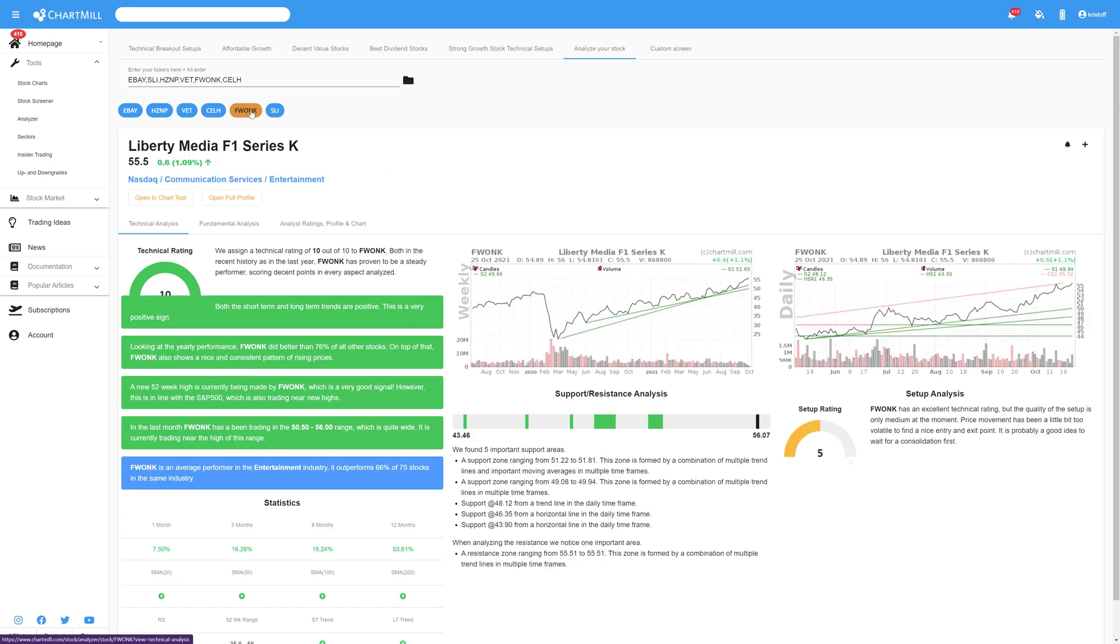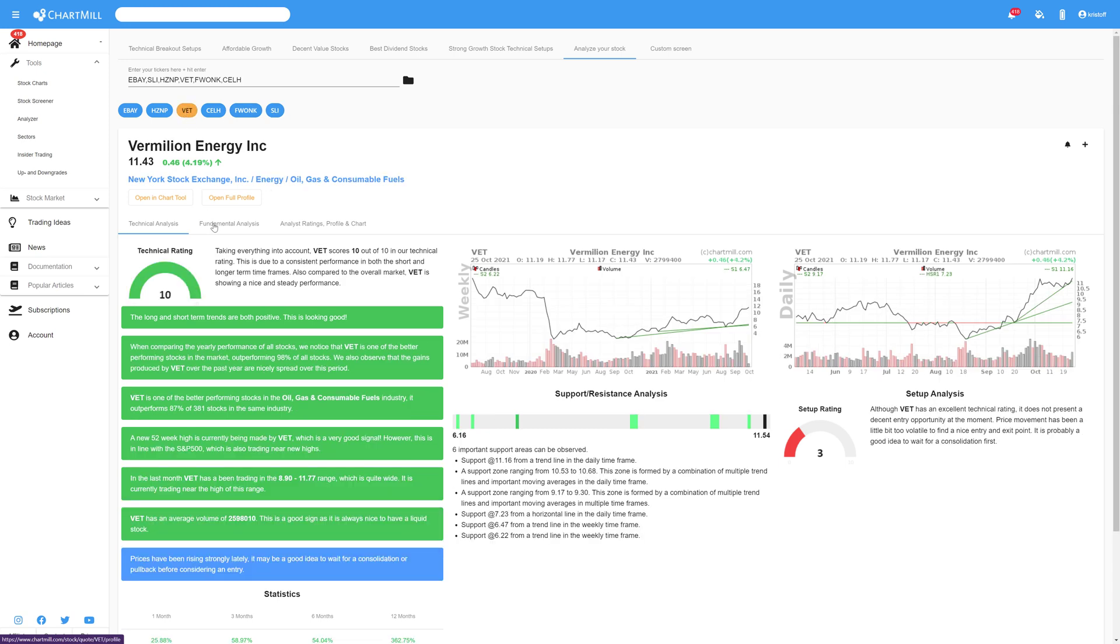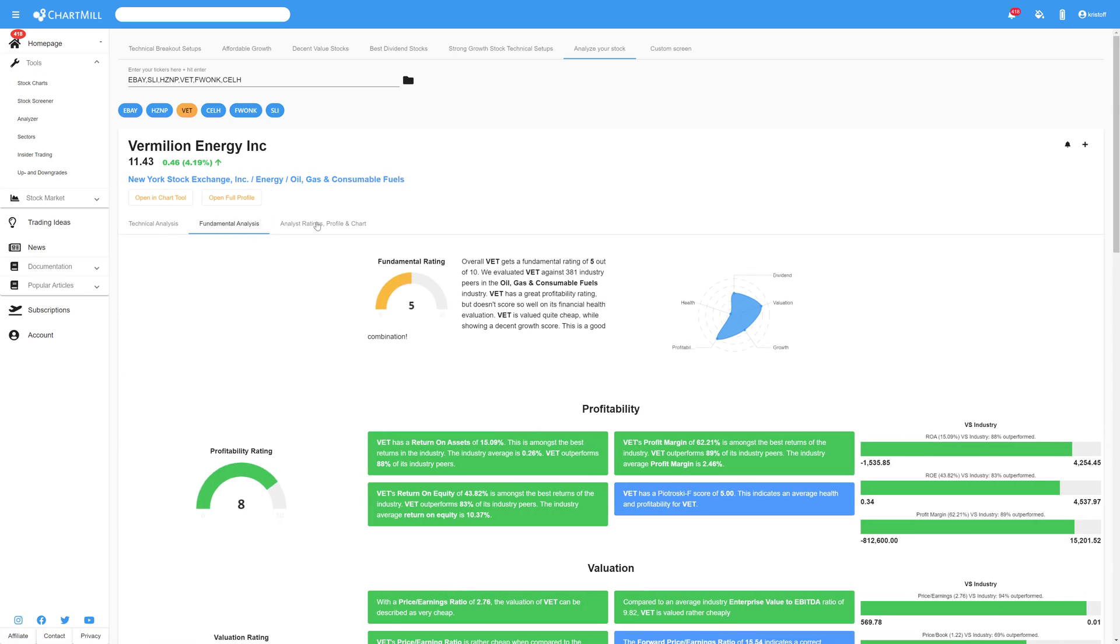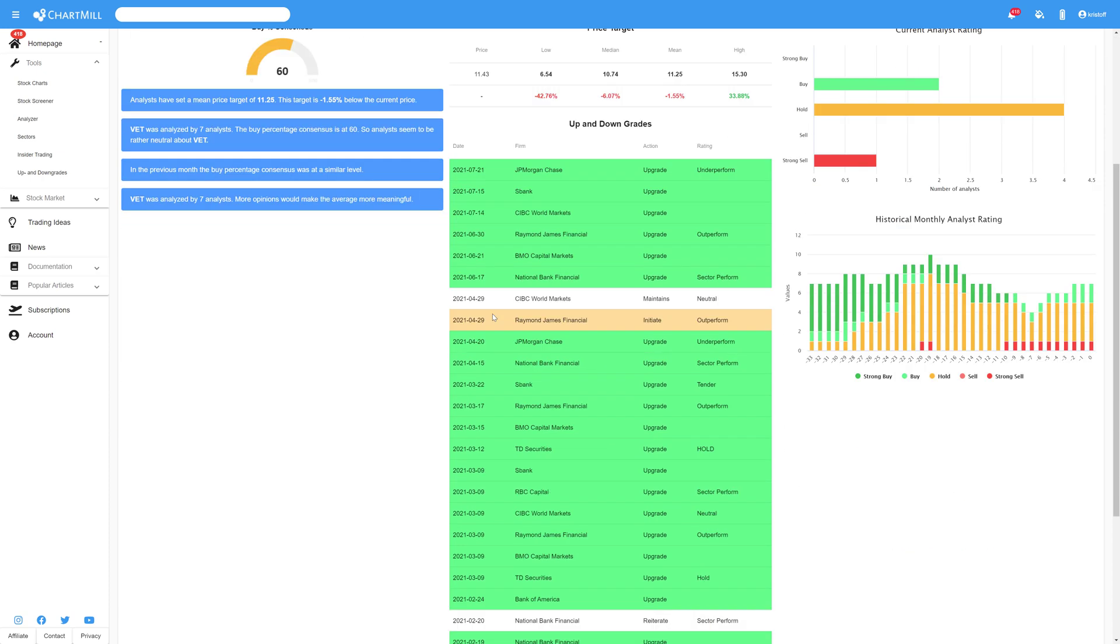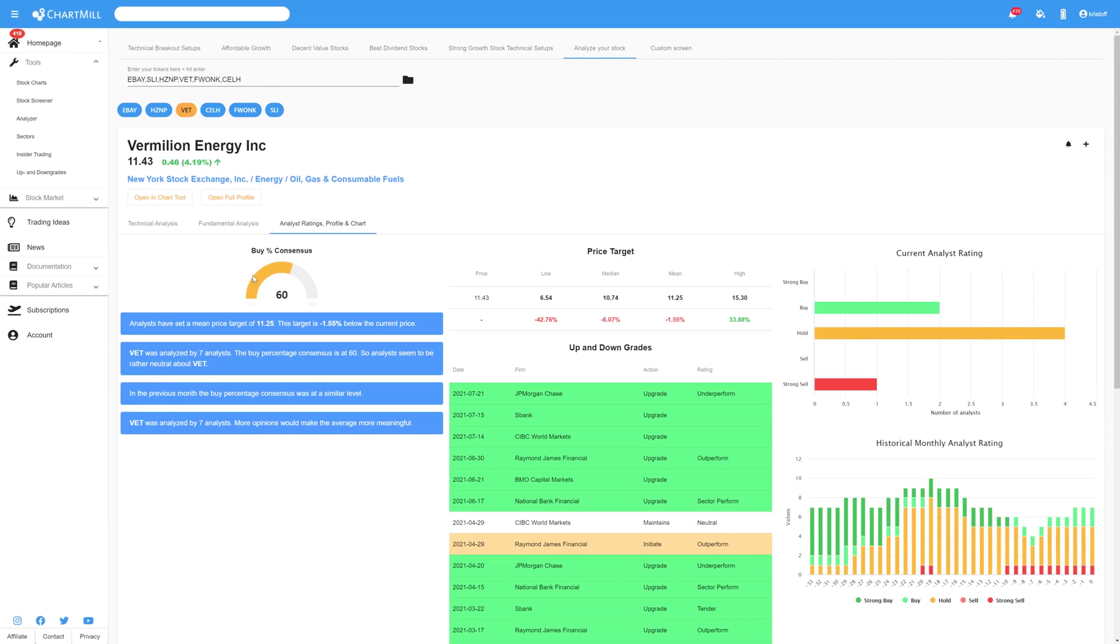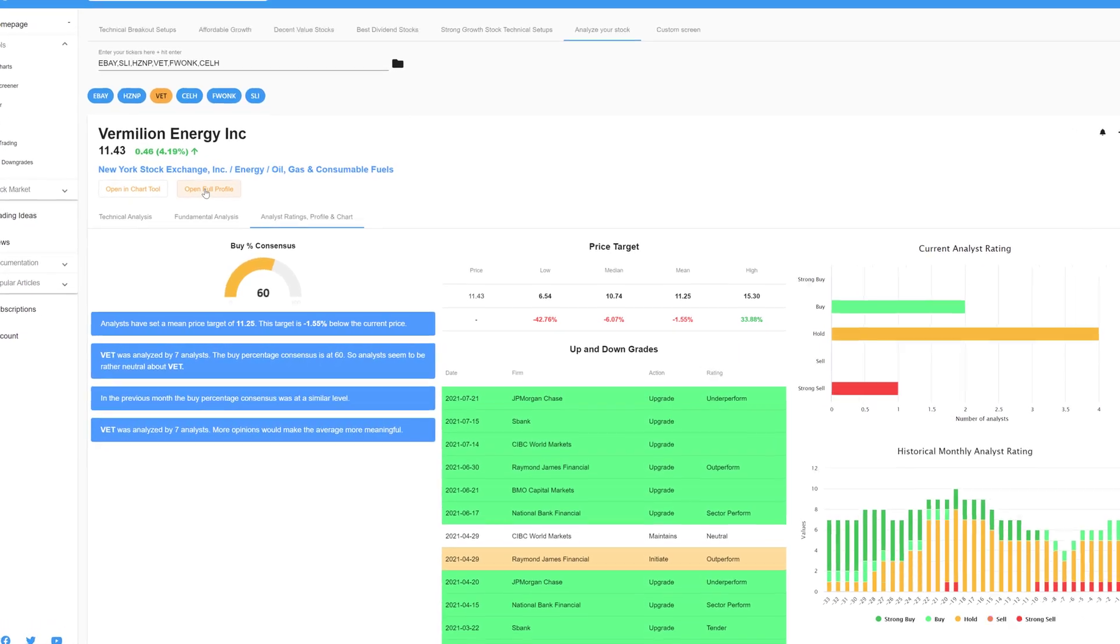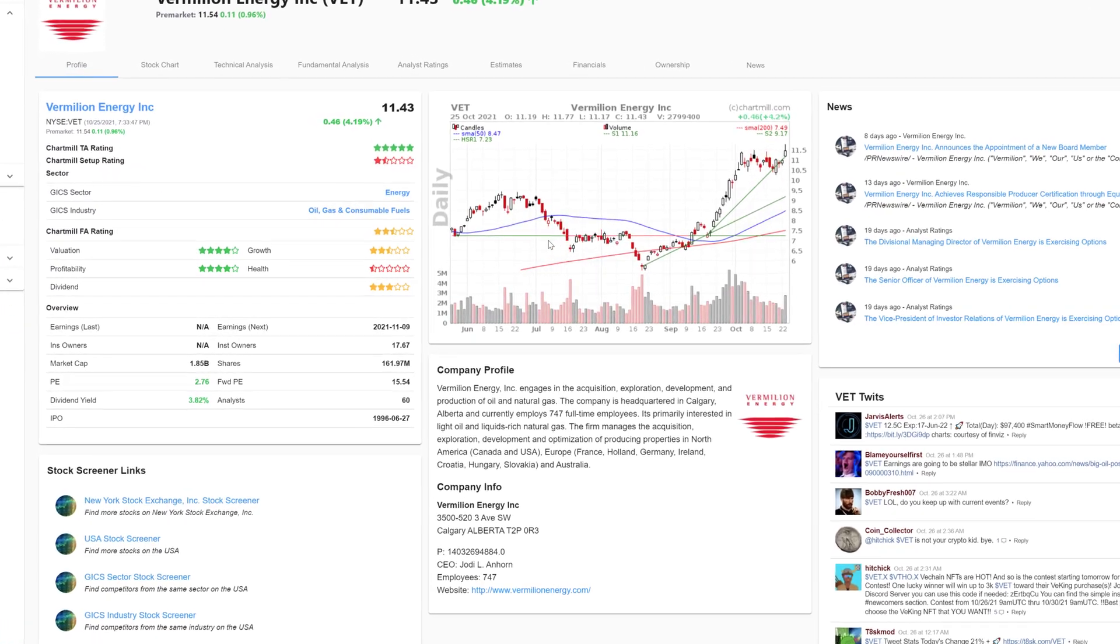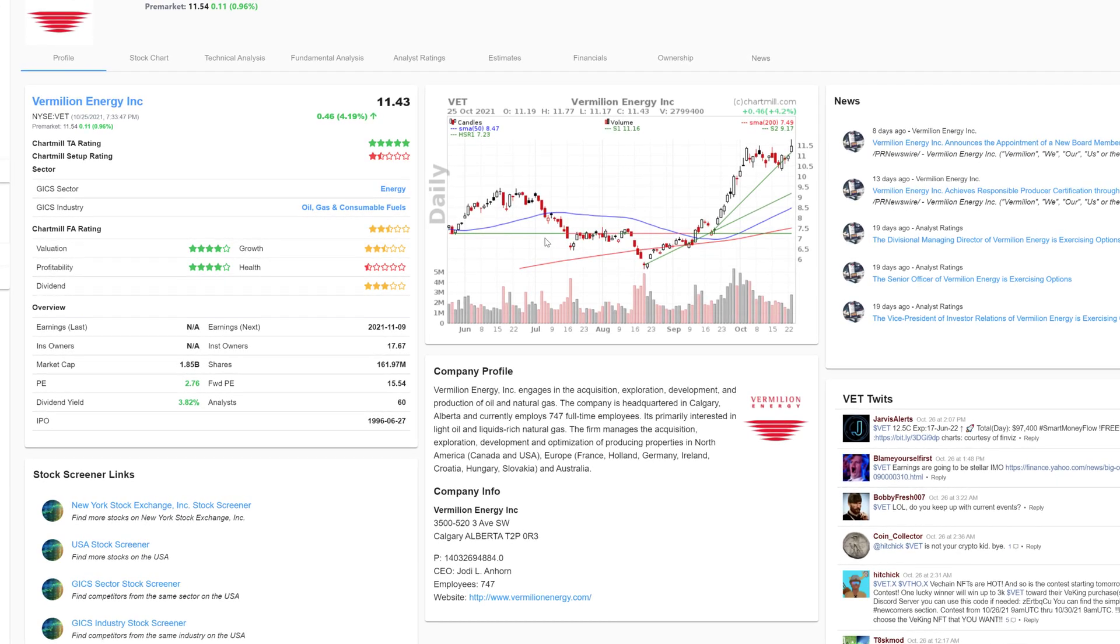For each stock, you'll get a technical analysis, a fundamental analysis if available, but also the summary profile, a simplified chart and the analyst ratings. If needed, you can open the chart tool or consult the complete profile of each stock. This can be useful as it allows you to access information that you might consider important but did not initially screen for.